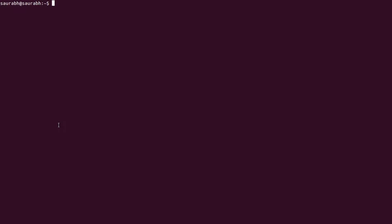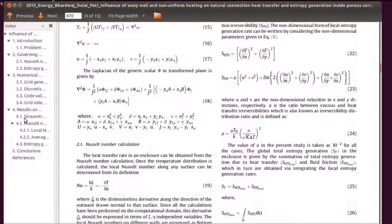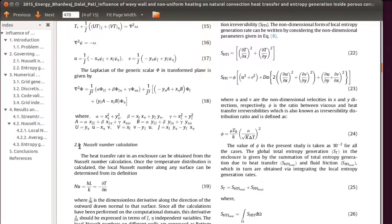Today I am going to tell you how to calculate entropy generation in Tecplot. First I will go through my paper where I have given all the equations to calculate entropy generation. This is one of my papers on natural convection heat transfer, where I have calculated entropy generation due to heat transfer irreversibility.